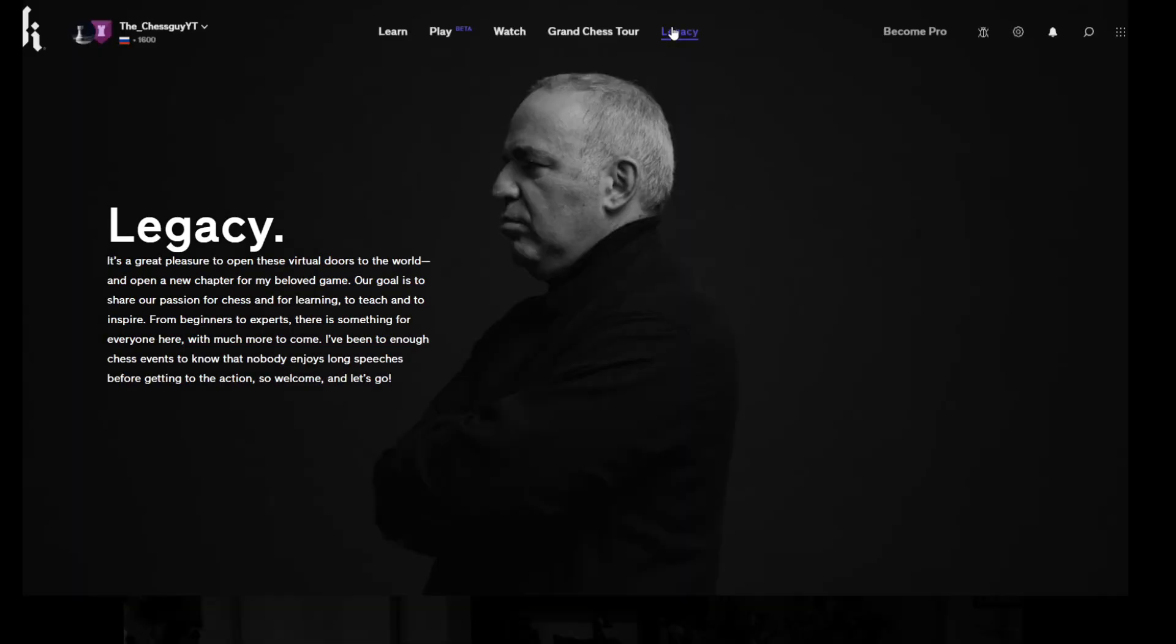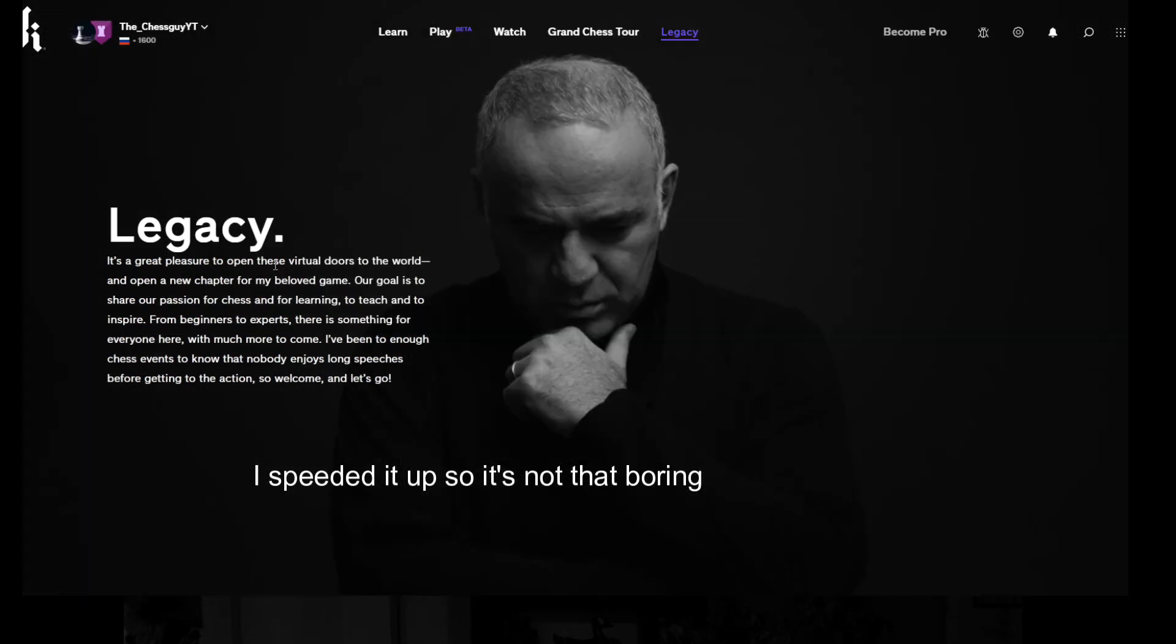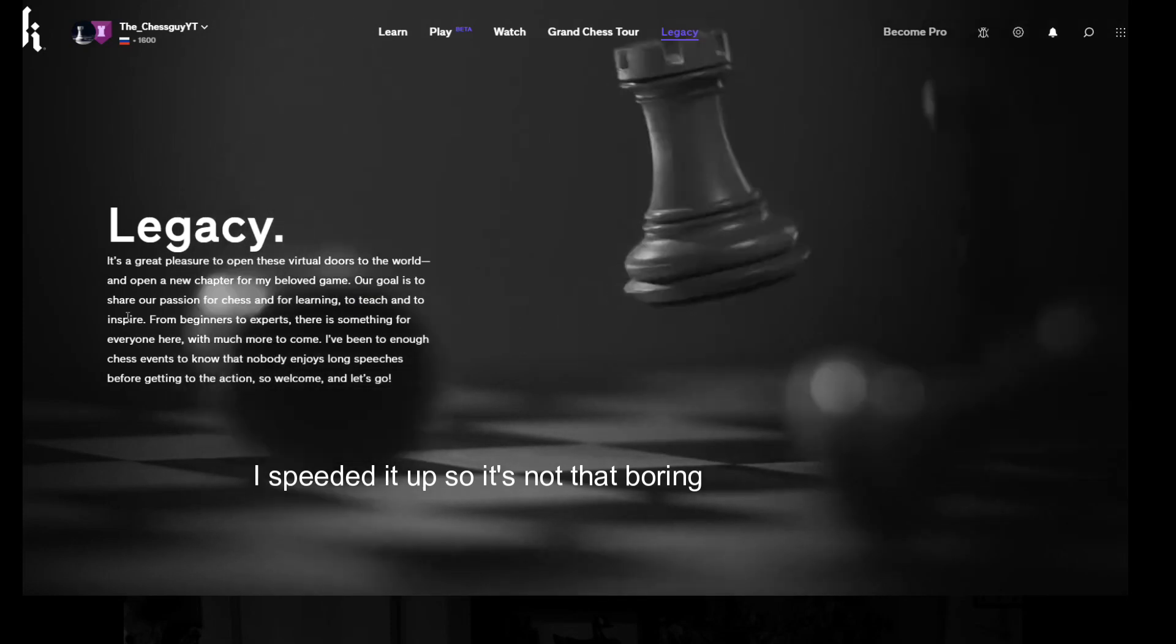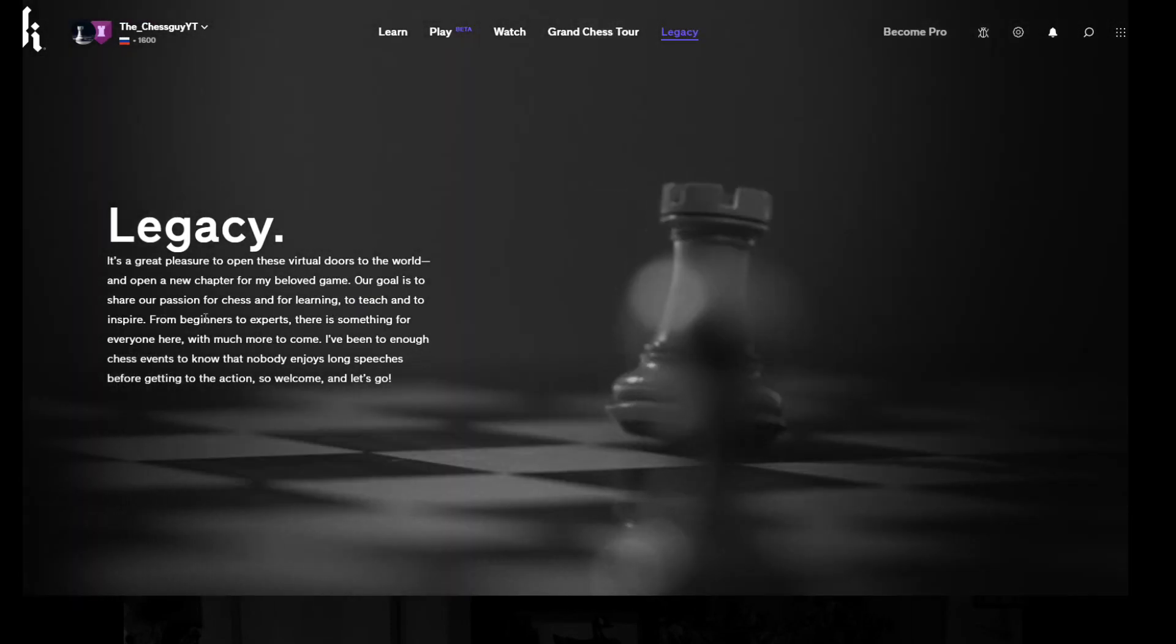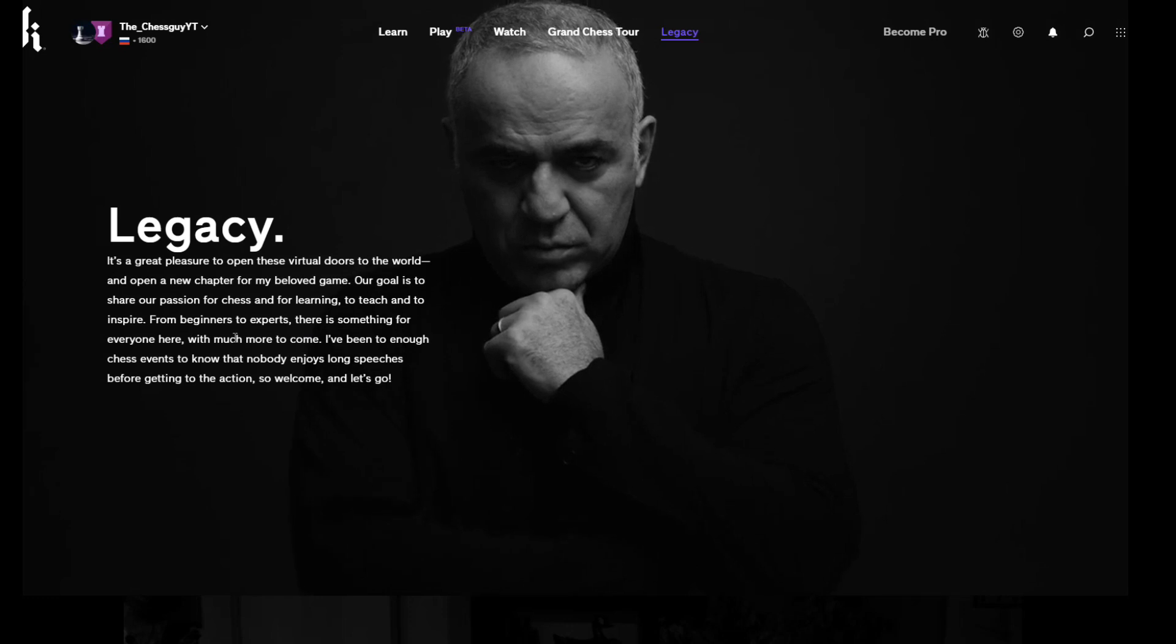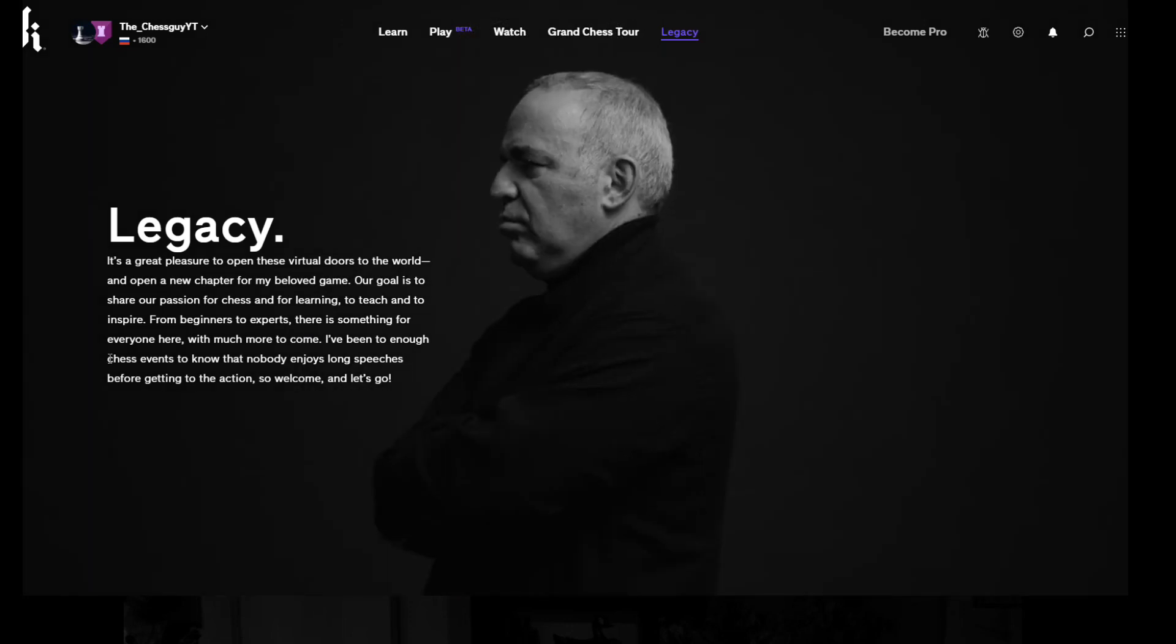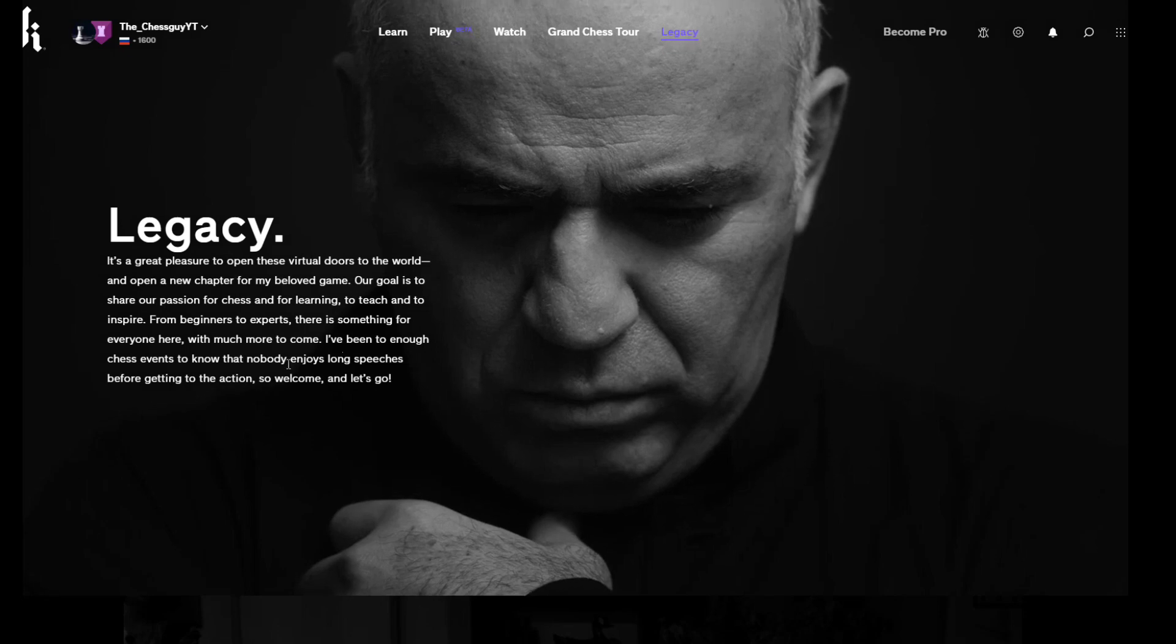So now we go to Legacy. It's a great pleasure to open these virtual doors to the world and open a new chapter for my beloved game. Our goal is to share our passion for chess and for learning, to teach and to inspire. From beginners to experts there is something for everyone here with much more to come. I've been to enough chess events to know that nobody enjoys long speeches before getting to the action, so welcome and let's go.